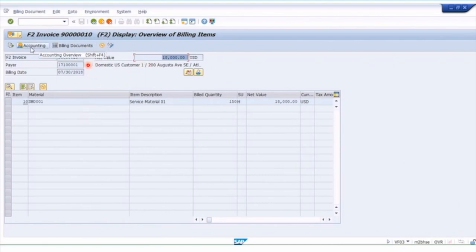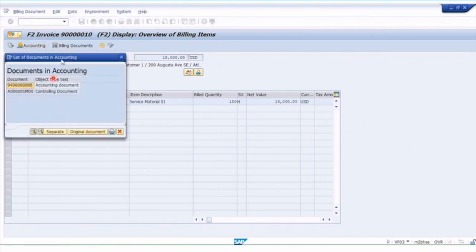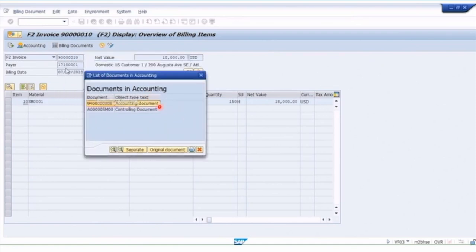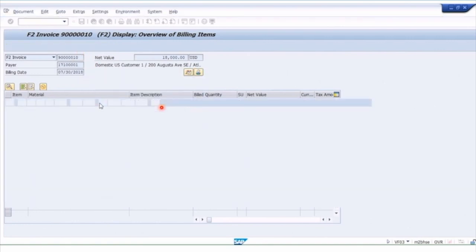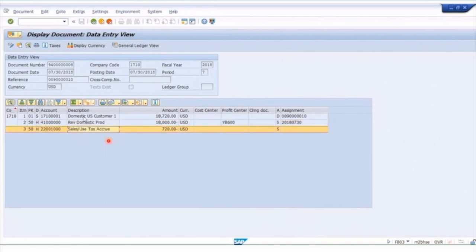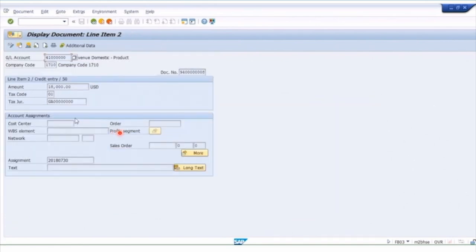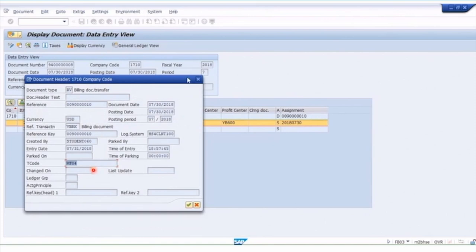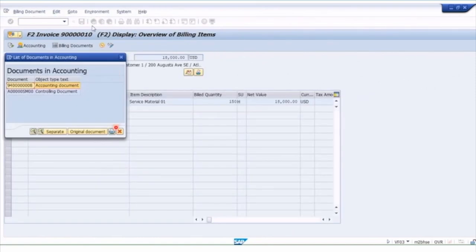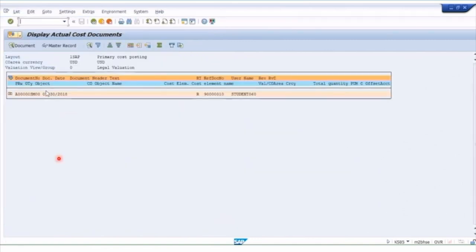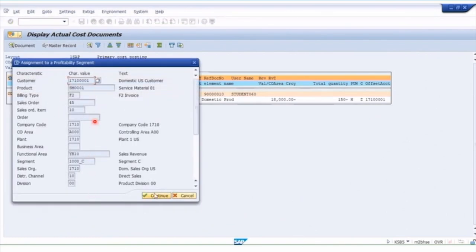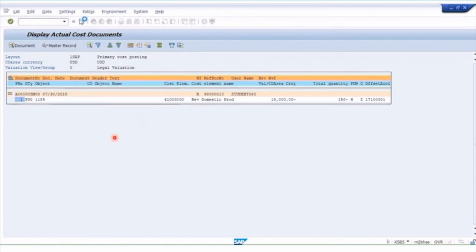We can see the partner and also branch to the accounting documents. Clicking on Accounting Documents, we have the financial accounting document and the CO document for controlling. The accounting document is different from the billing document — this is the general ledger side. Here we can see our credit to revenue and tax — the actual financial posting. The accounting document header shows it was created from VF04, so you know it's an automated invoice. Looking at the CO or controlling document, this is where the profitability segment is stored — all the rich metadata collected from the sales order comes with the transaction, not just a profit center.